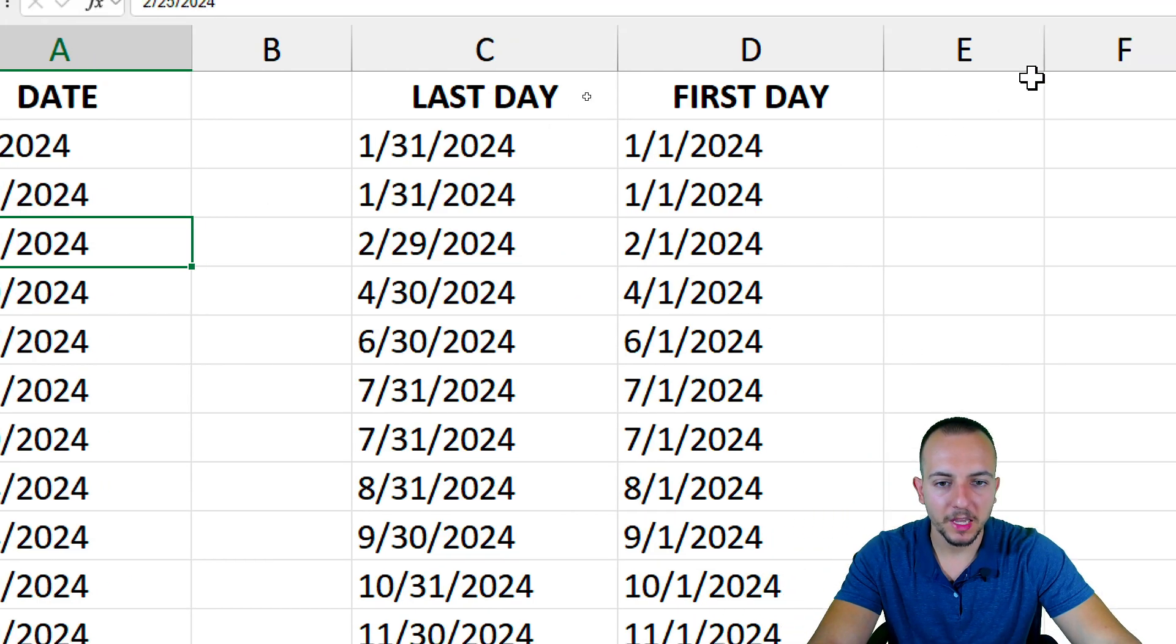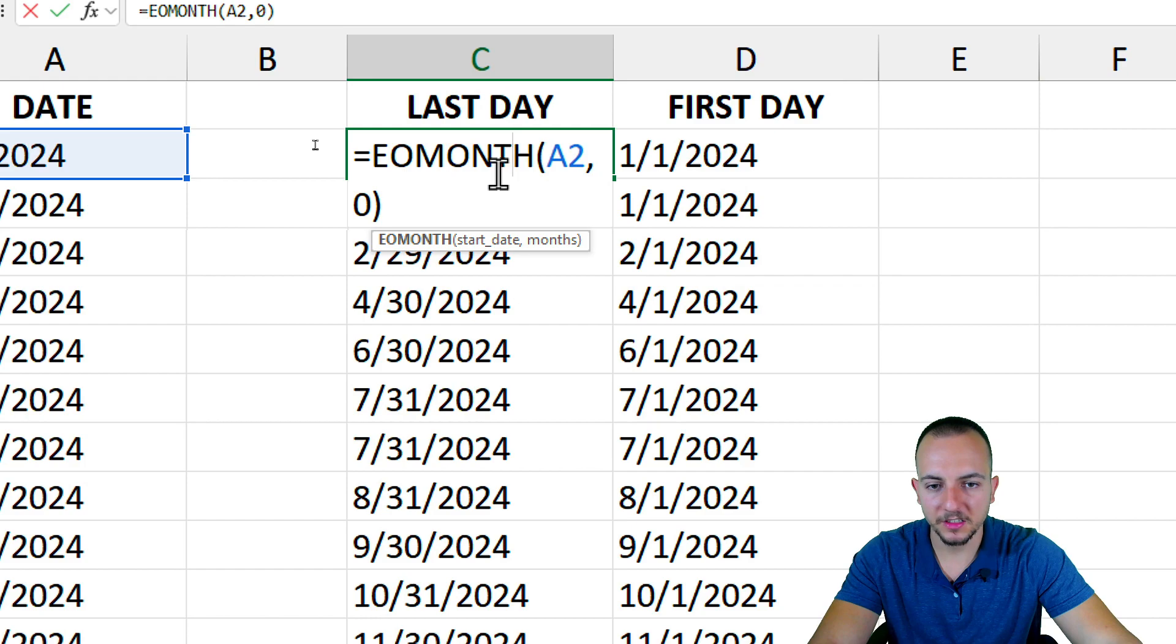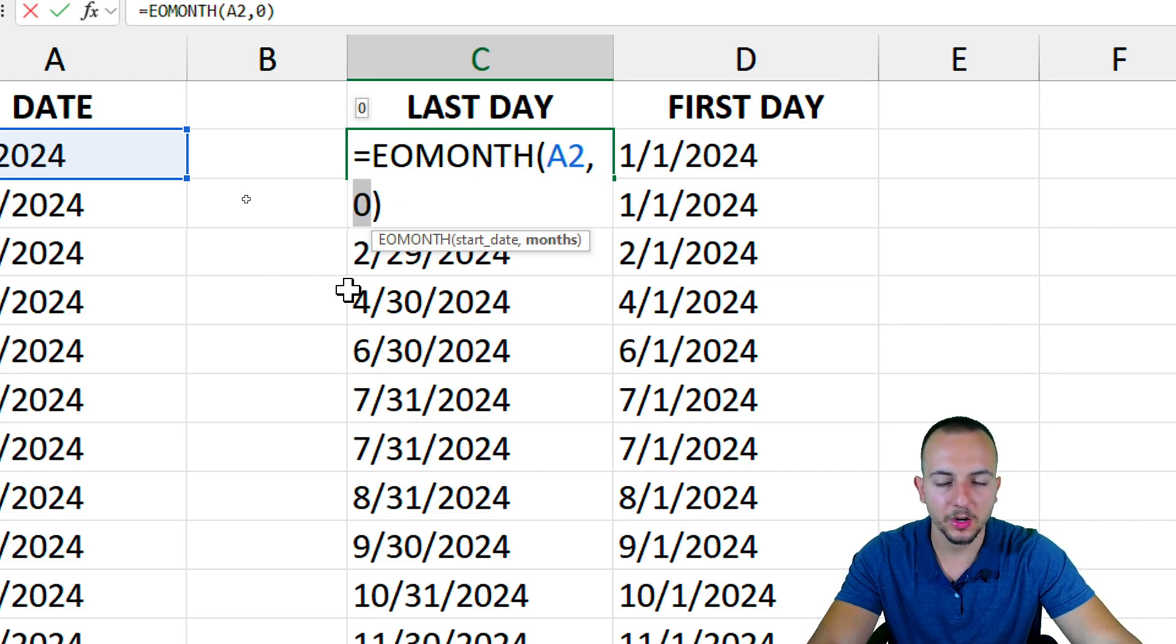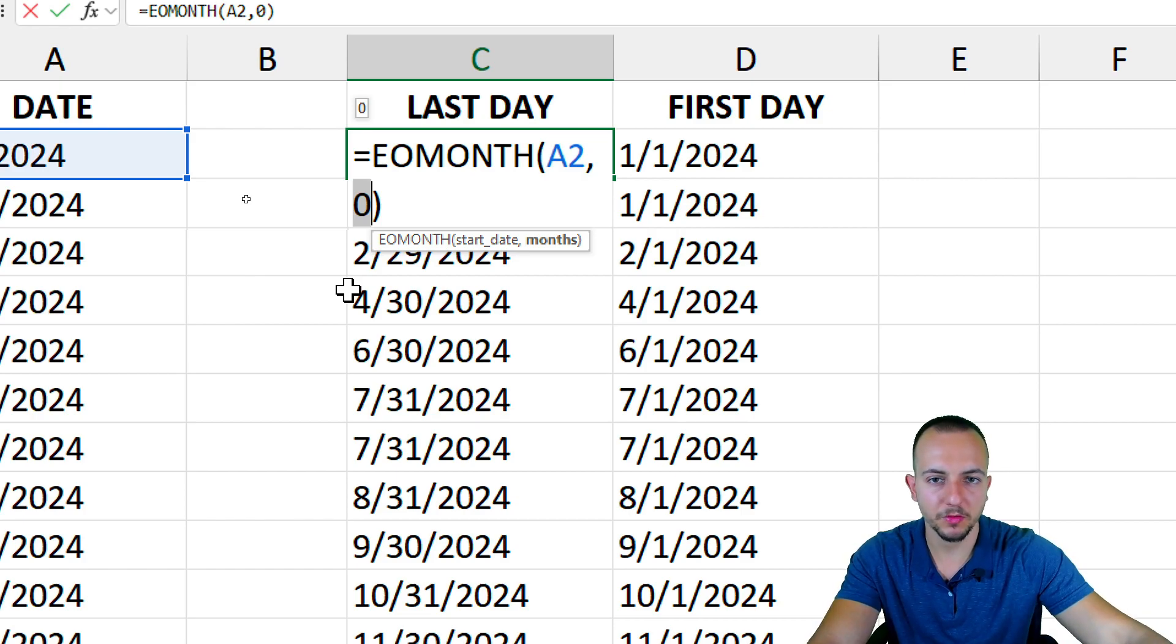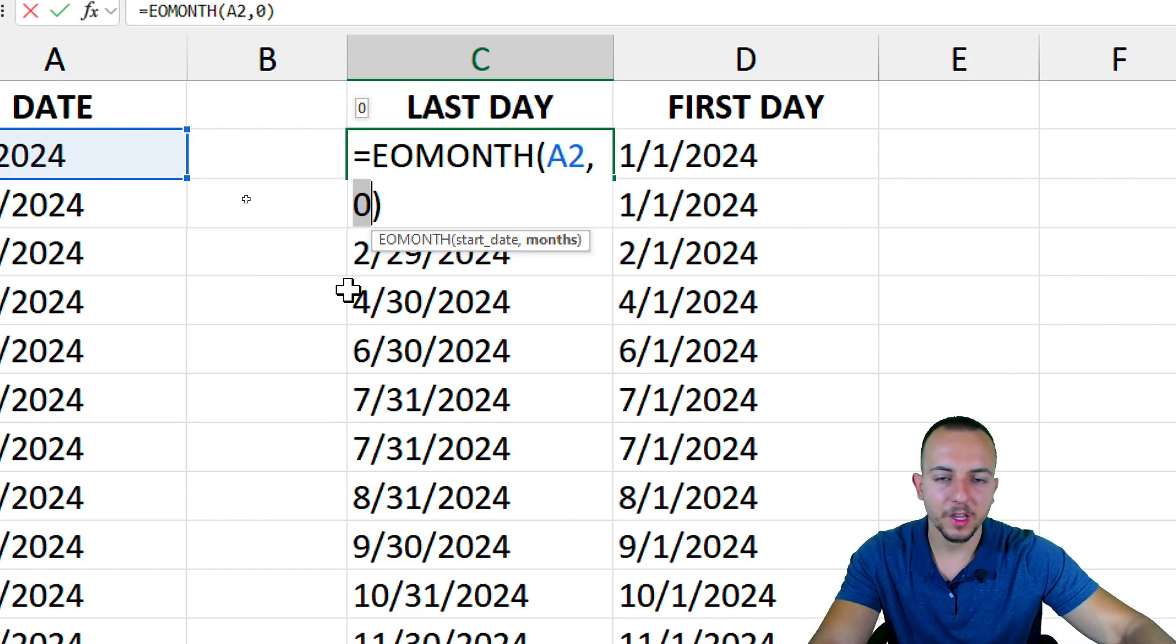And of course, you can always play with the second argument, that is the months. You can use negative 1 or negative 2, negative 3 or whatever, or also positive numbers: 1, 2, 3, 4, 10, 11, and on and on.